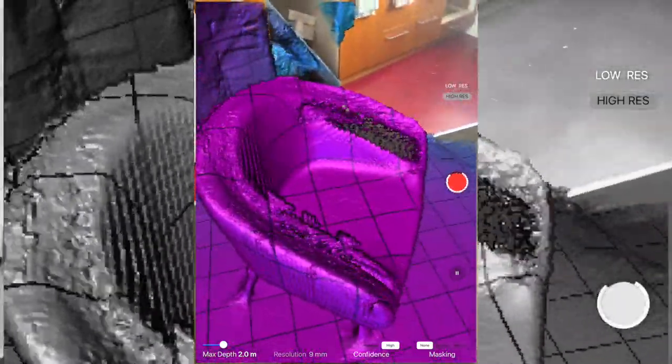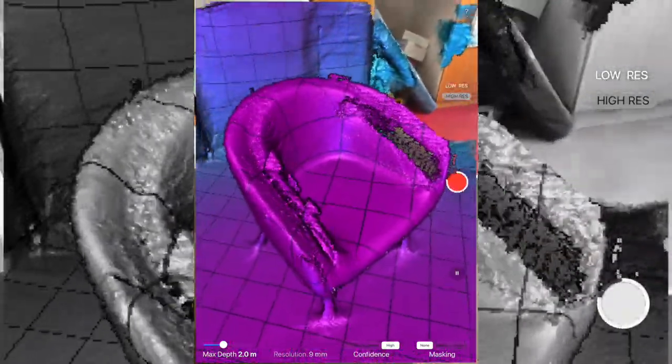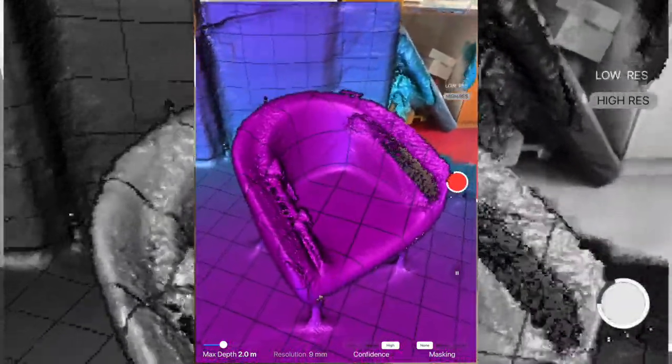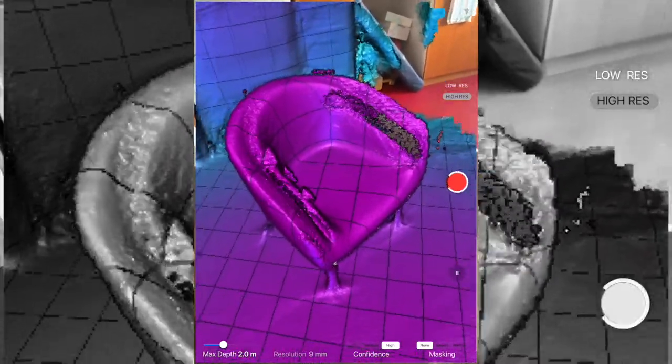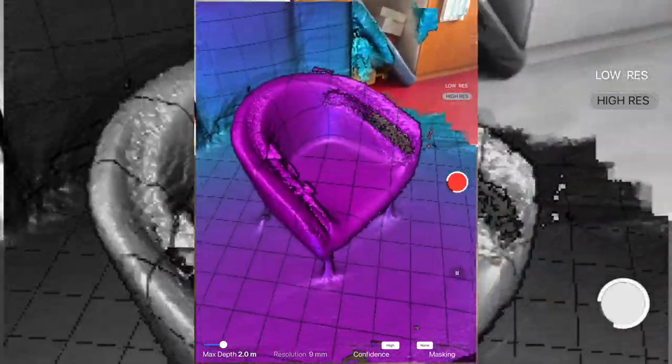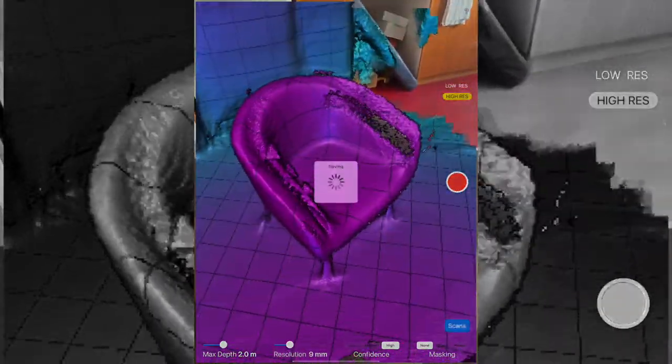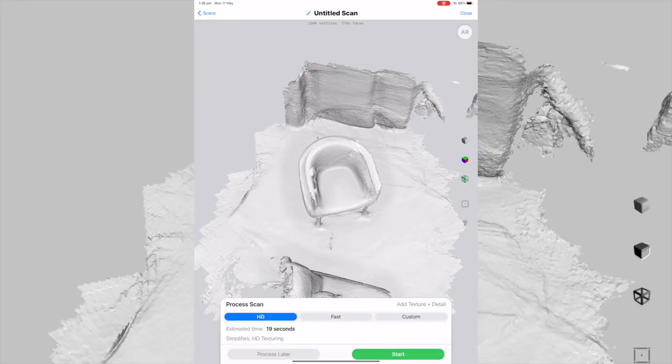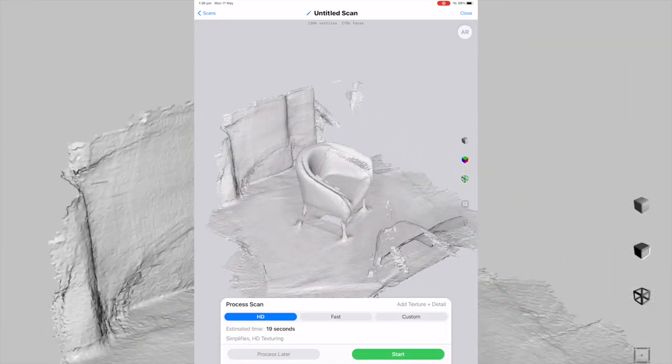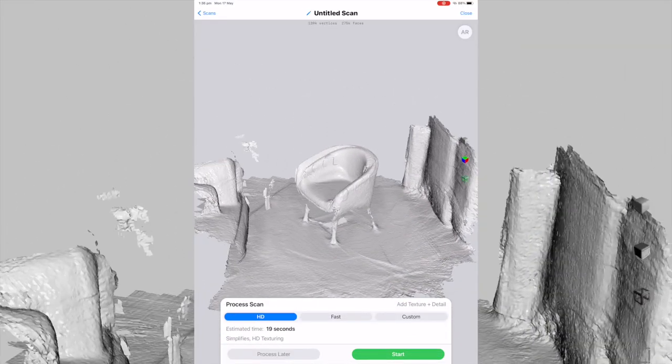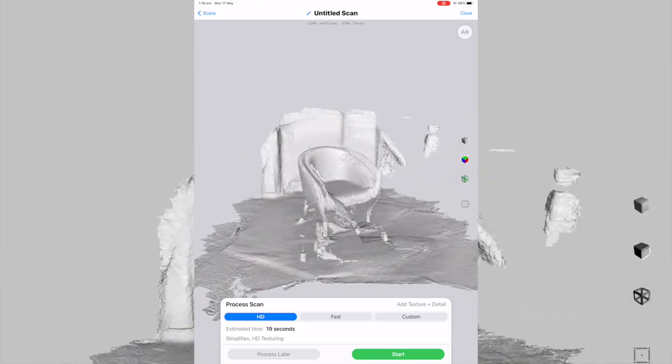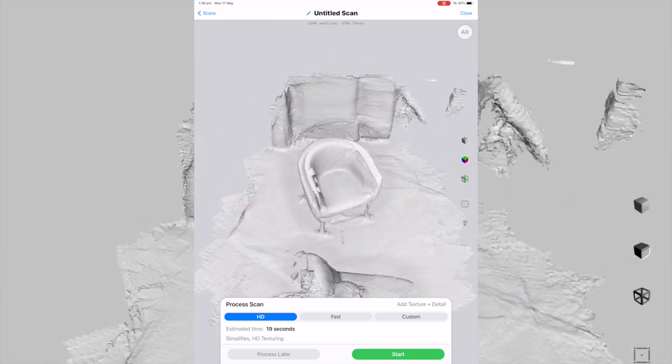Once we've completed obtaining all the area, we can see also the background is being picked up and a bit of the ground. What we can do once we've obtained it all is click Stop on that. And that will show us the scan. We can see the scan of the object.